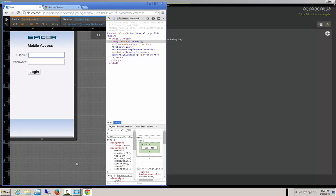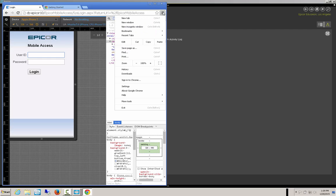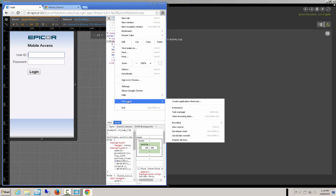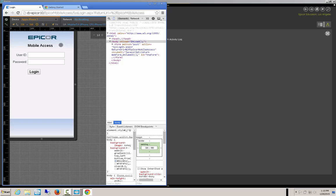So let's open up our emulator. We are looking at a Chrome-based emulator here. You can get to this yourself by going to Tools > More Tools > Developer Tools, then hit the toggle device mode and select whichever device you're targeting. The default URL for your mobile screen is: http colon double forward slash, your server name — in this case cb-epicor10 — then slash epicore mobile access. That will get you to this screen.